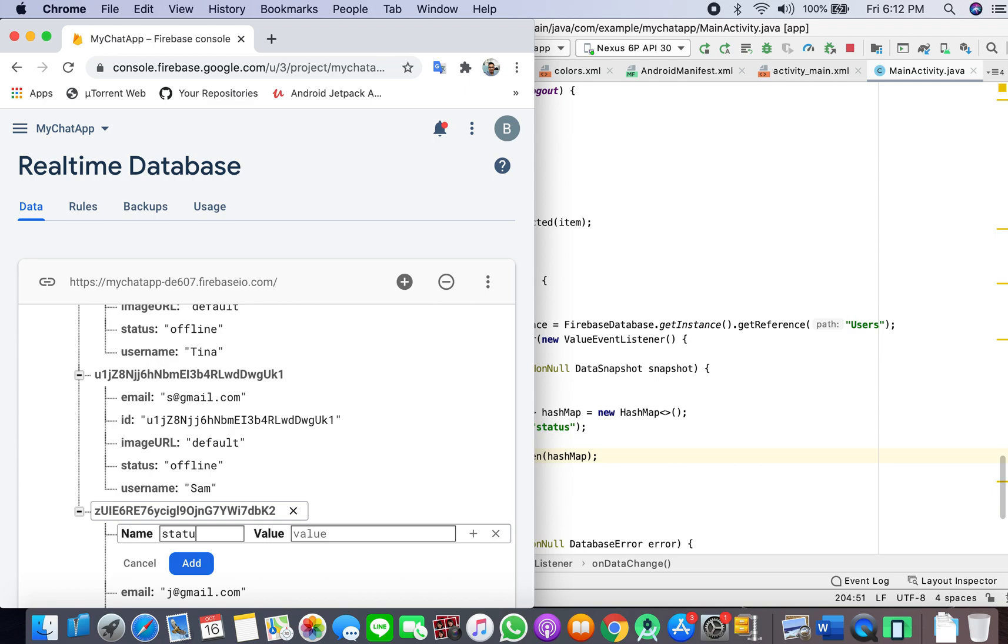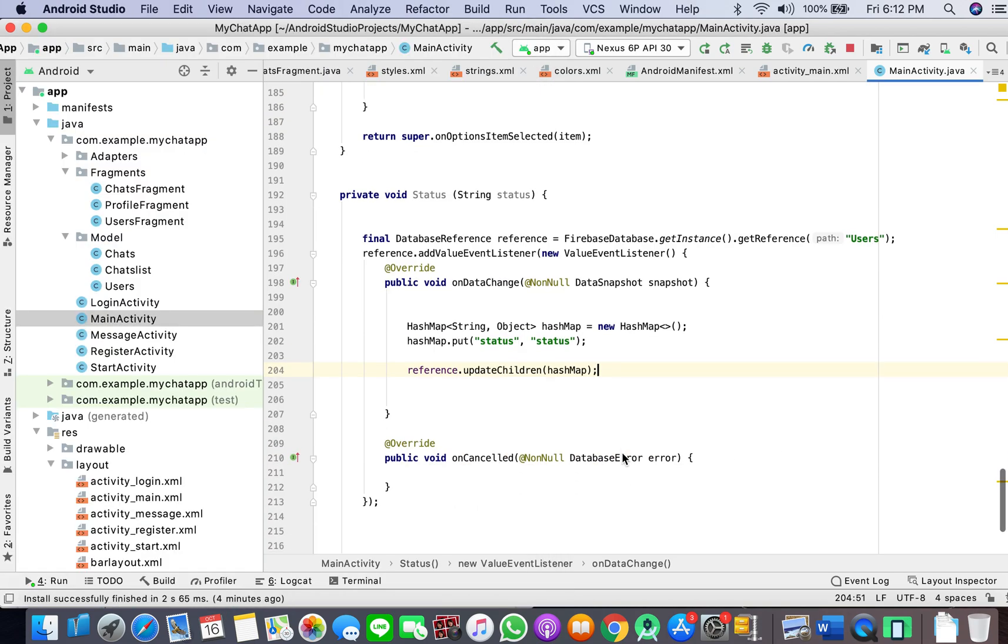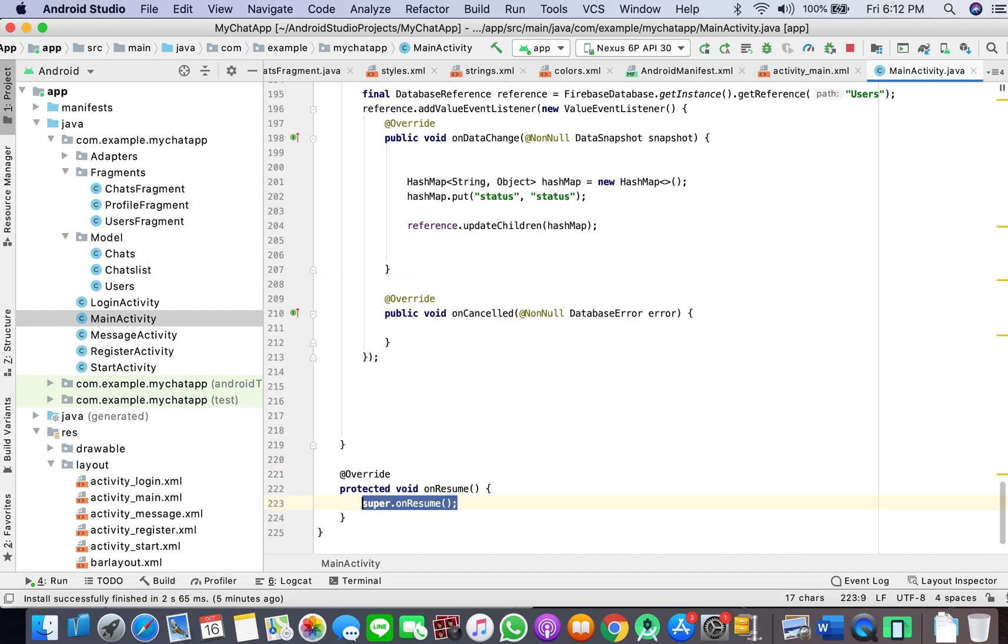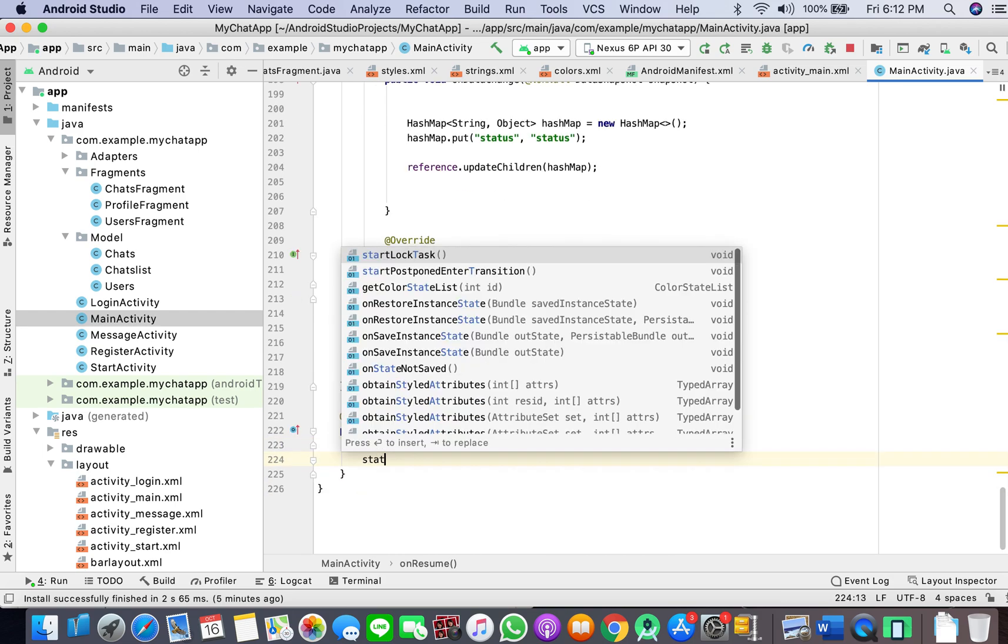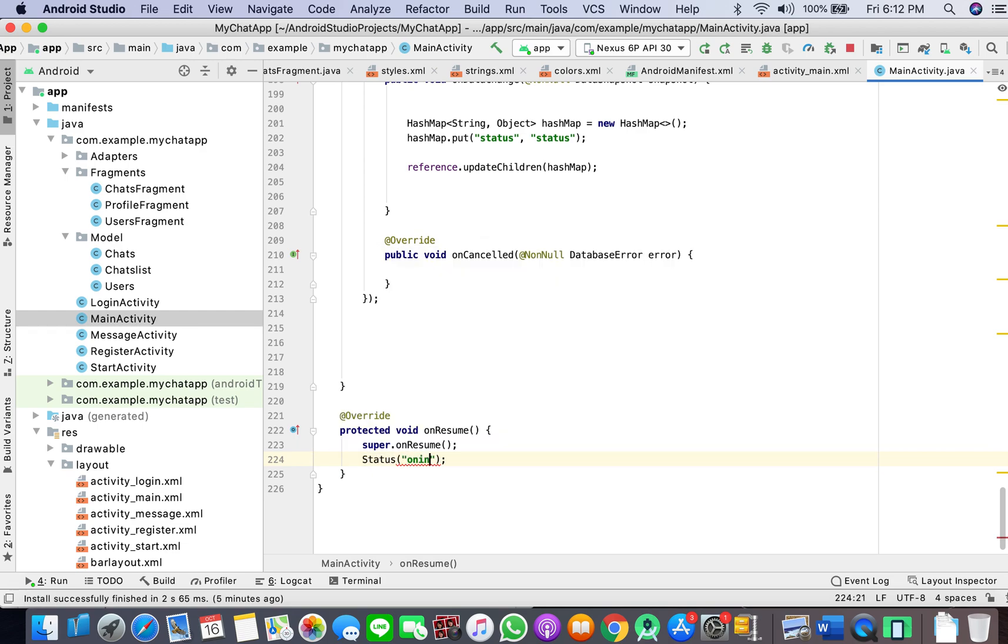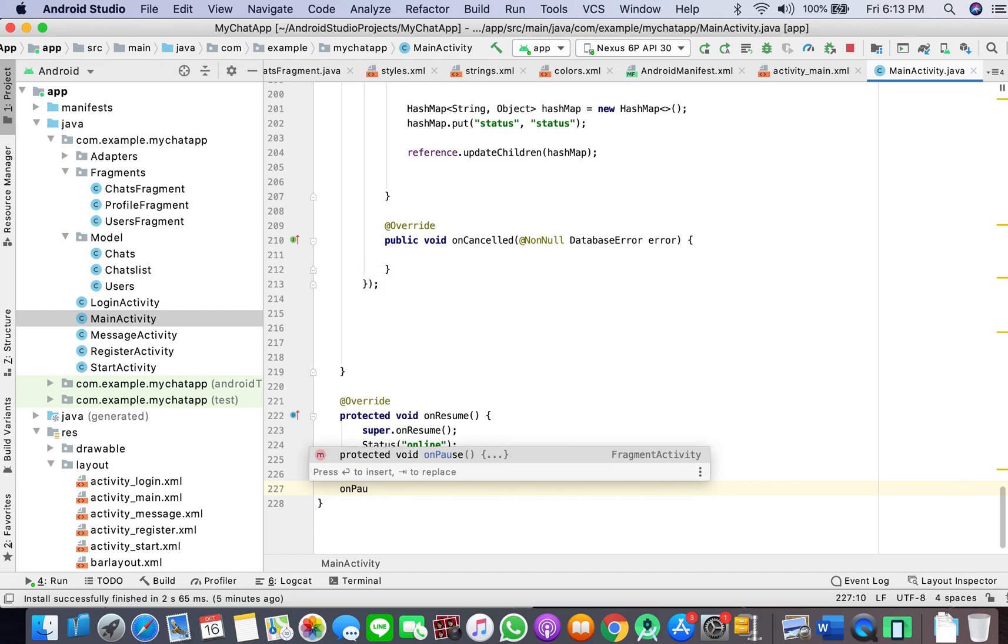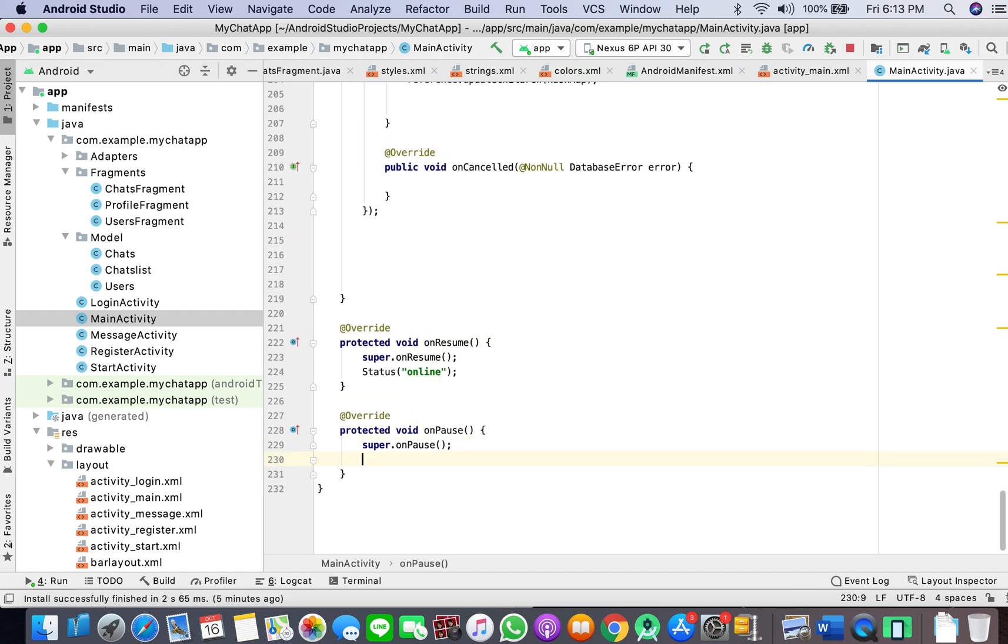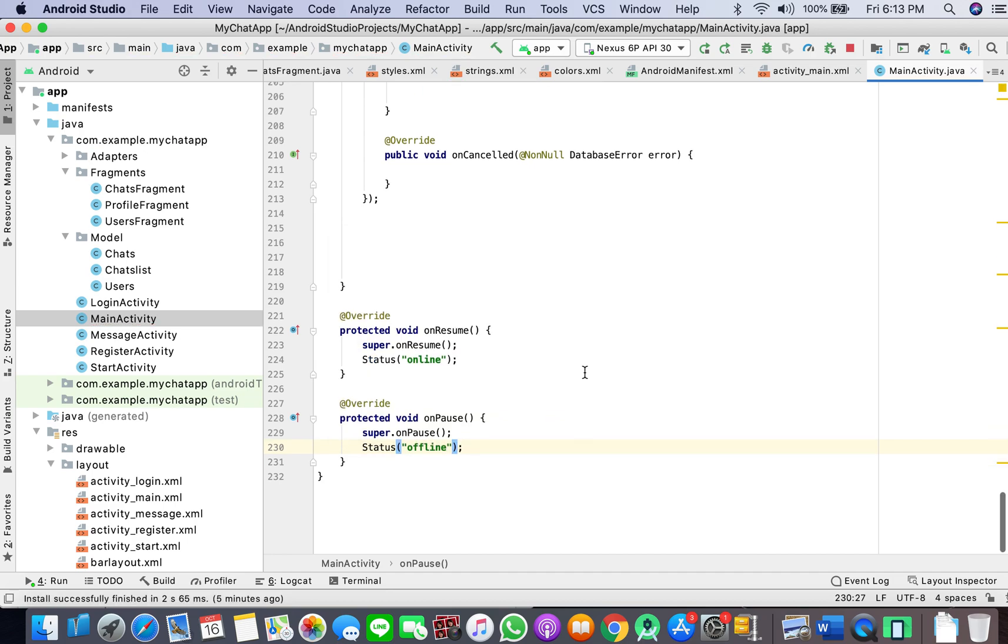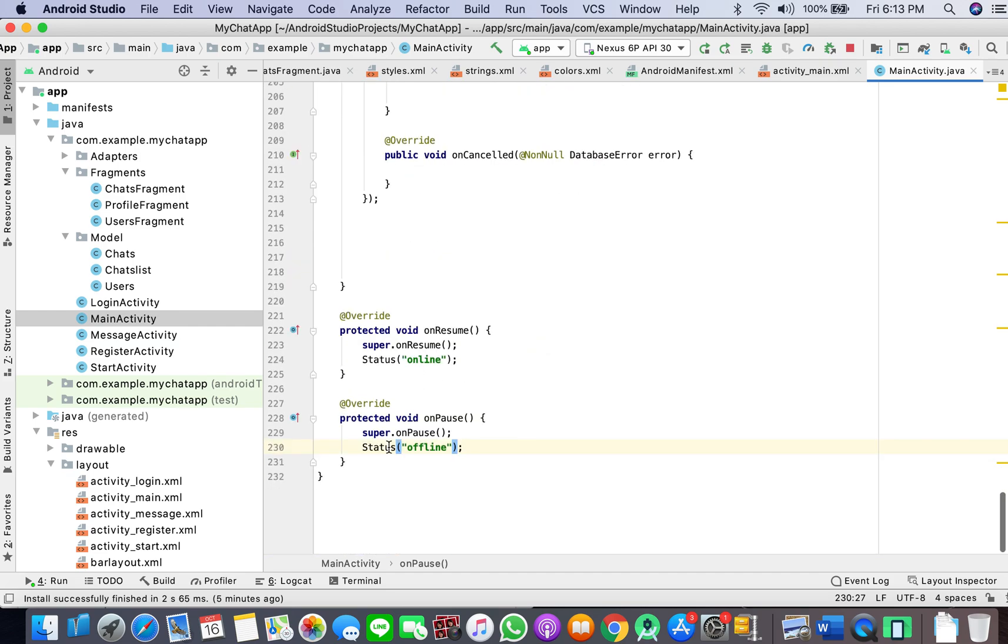Now I'll create some activity lifecycle method onResume. The status should be online whenever the user has resumed activity. And if user has moved away from the activity, then it should show offline.